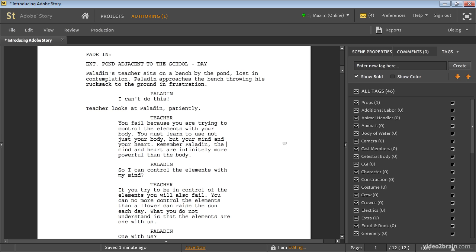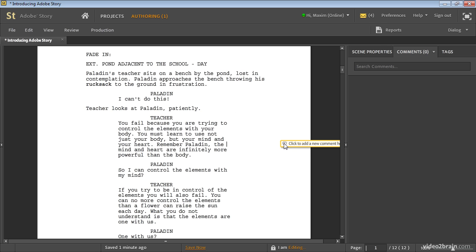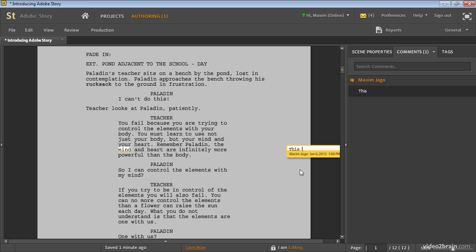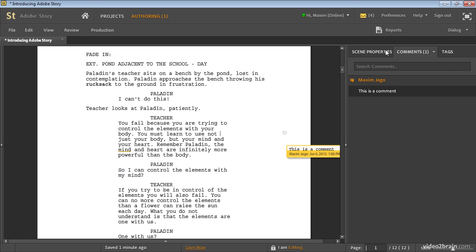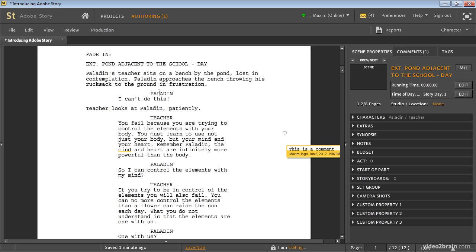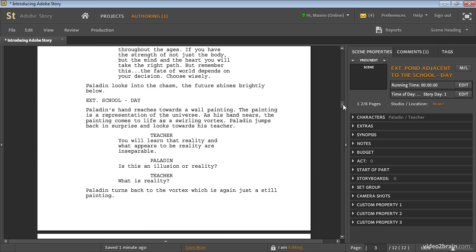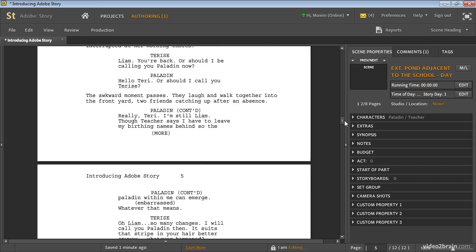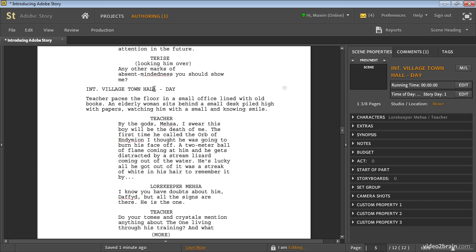Here I'm looking at the script editor view. You'll notice I can view lists of comments and add a comment very easily. I can see the scene properties — so here I'm working in the 'pond adjacent to the school' scene. If I scroll down, I can go to another scene — the village town hall. I get information about it, I can add information, I can specify running times, and all of these are used when generating schedules.